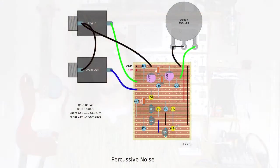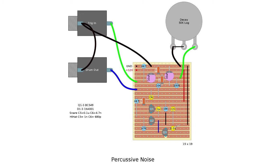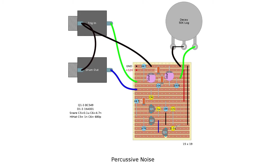But yeah, back to C5 and C6, by choosing the values for those capacitors you can kind of tune the bandwidth of the noise that you're filtering out of the white noise which is all frequencies.